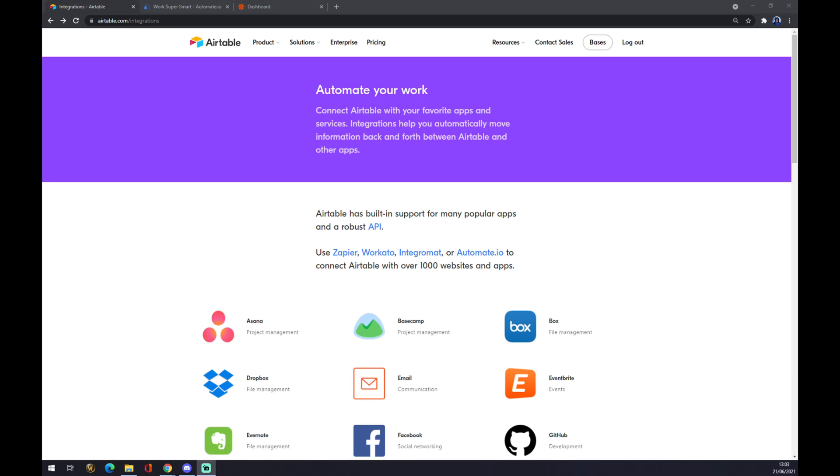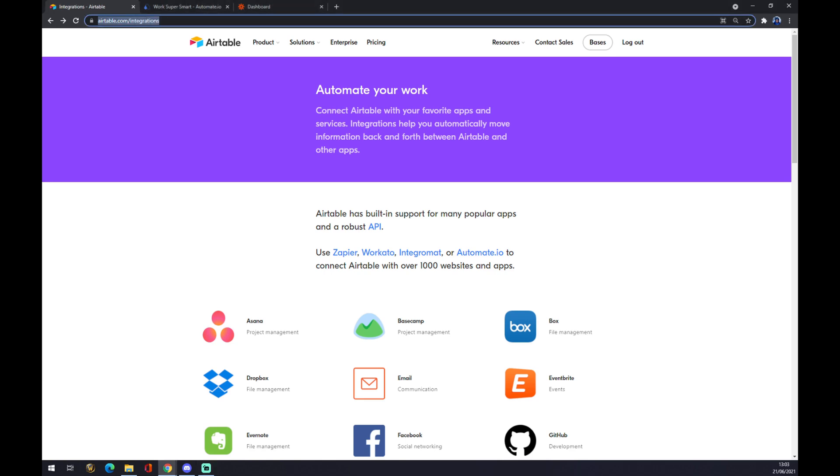Once we do that, we want to go straight to integrations. The easiest way to do that is using the search engine and writing here airtable.com/integrations.